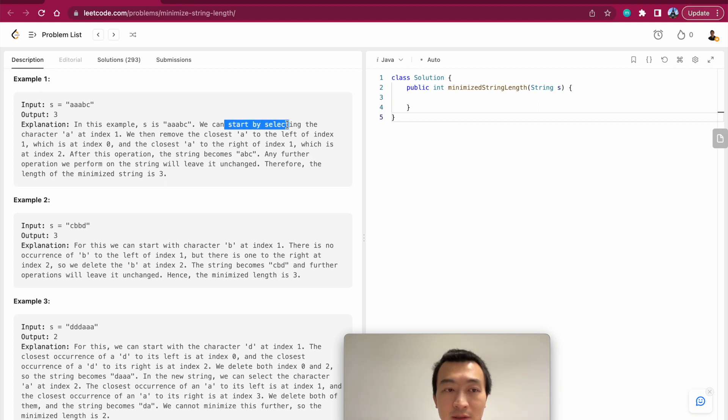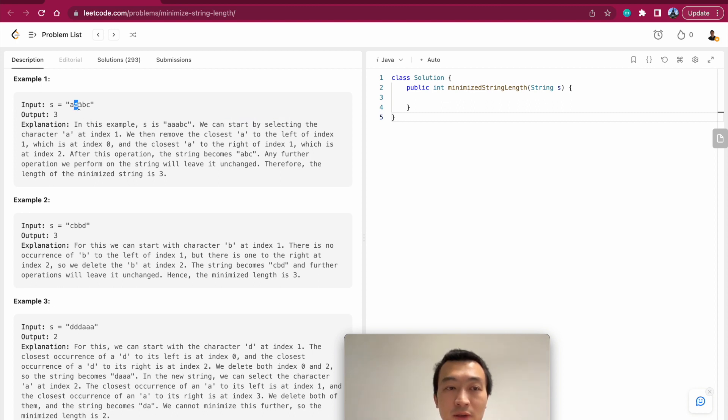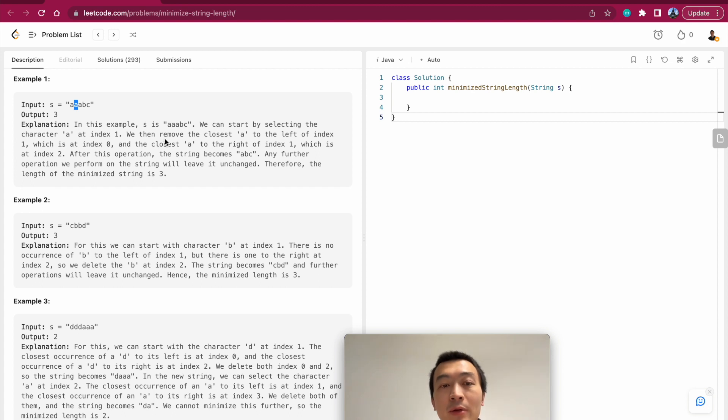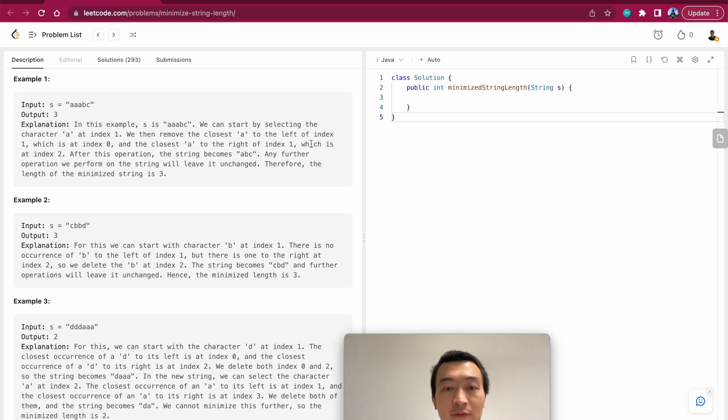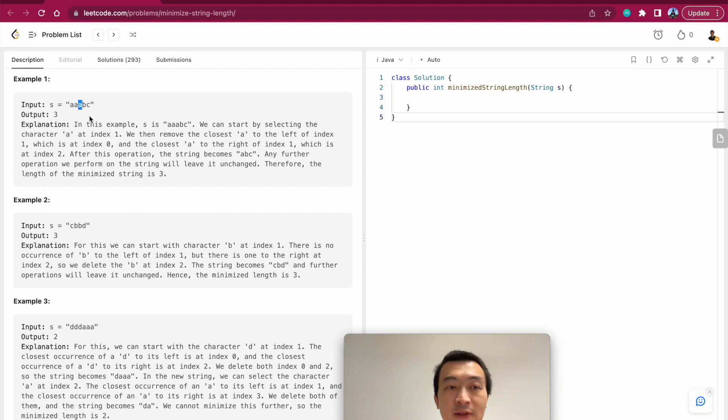S is aabc. We can start by selecting the character a at index one, which is this one right at index one. We then remove the closest a to the left of index one, which is at index zero, and then the closest a to the right of the index, which is at index two. This one is gone and this one is gone.